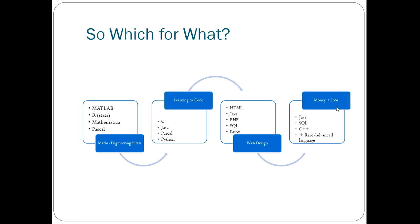If you're just looking to make more money or get a job because of your programming skills, then you'd really be looking at things like Java, C++, SQL. These tend to be the most useful or in-demand languages. I've also suggested that you consider a rare or an advanced language.